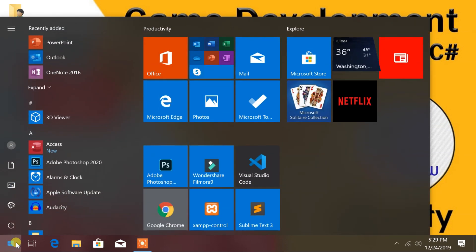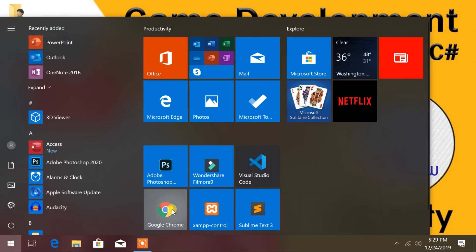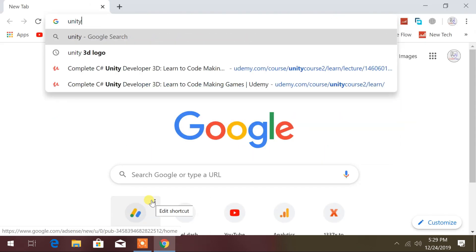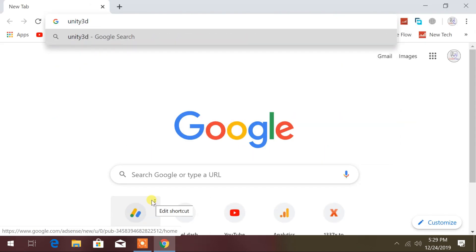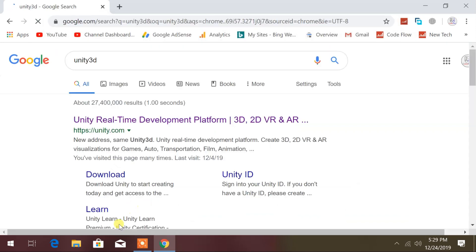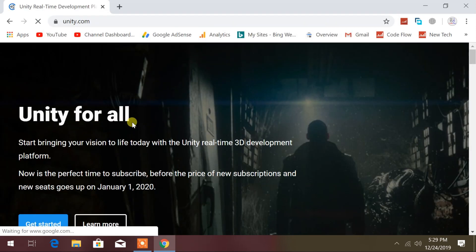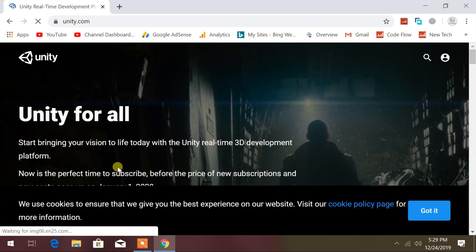Let's begin with opening Chrome, or any web browser that you prefer. At Google search, you can search Unity 3D. Then click the official link, unity.com from the search result.